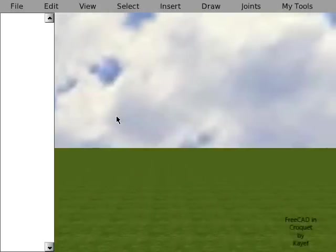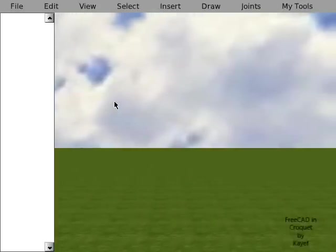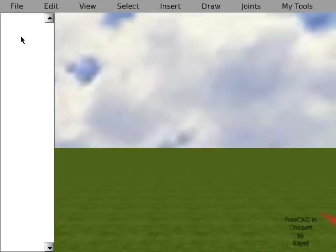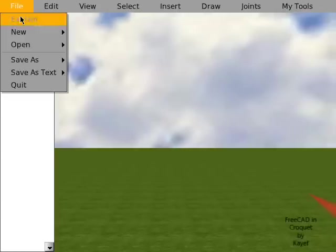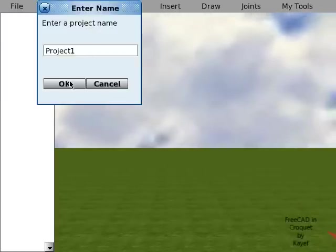This is a demo of multibody dynamics in FreeCAD. Start by creating a new CAD project.